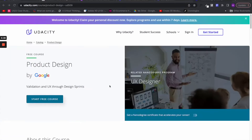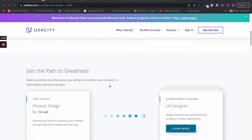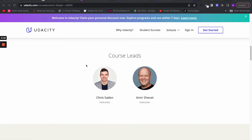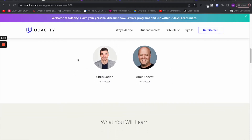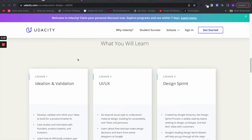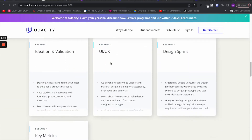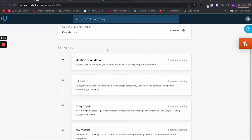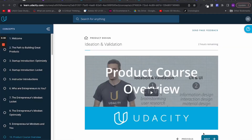The first UX design course we have on our list is called Product Design and it is taught by two Google veterans, so you are in good hands. This course will take you roughly two months to complete if you work consistently at it. The course has four sections.